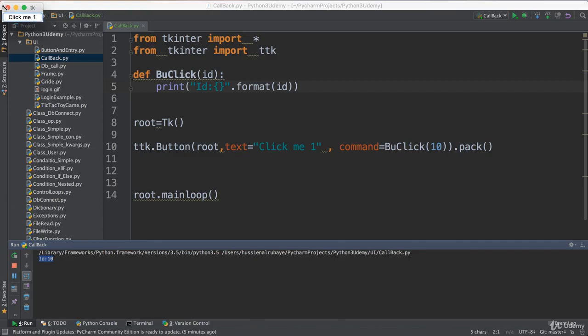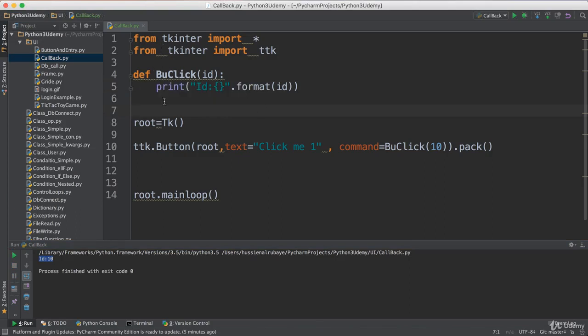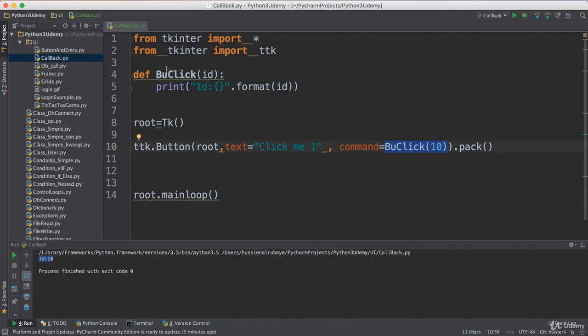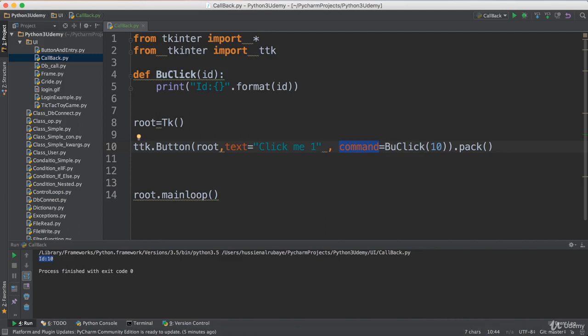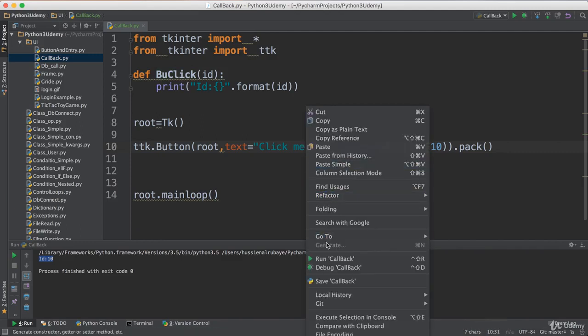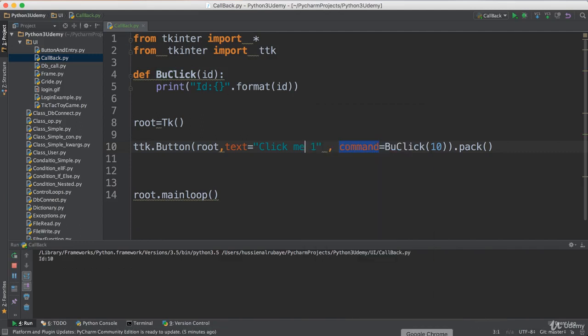The problem is this: when Python scans this button and sees this event, it says this event has this value and needs to be assigned to this object. So let me go and execute this event. It will go here, execute it, print data, and return. There is no data returned, so it returns null. It will add null in the command, so when anyone tries to click on the button, it doesn't fire anything.